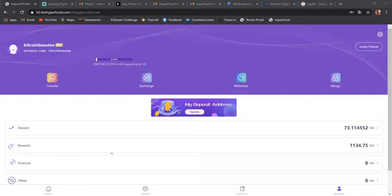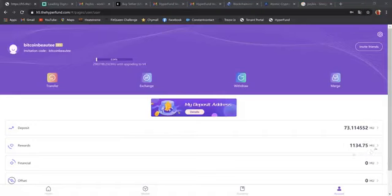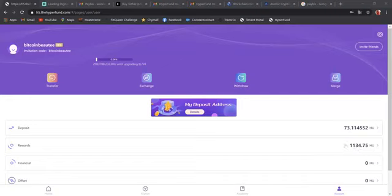Remember, in order to withdraw your rewards, you have to have a minimum of 50 HU. HU is equivalent to a dollar. So 50 HU is also $50. So this is 1,134 HU, also equivalent to $1,134.